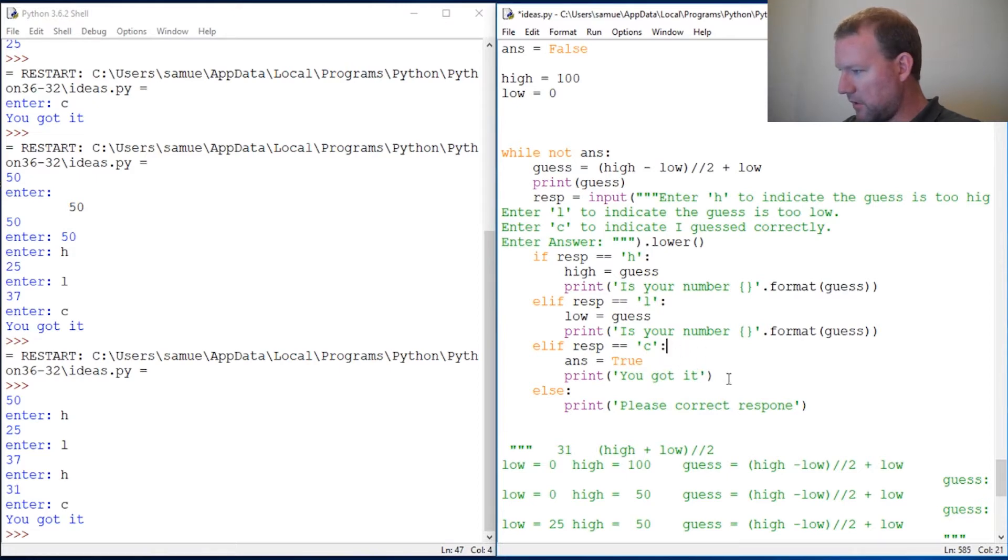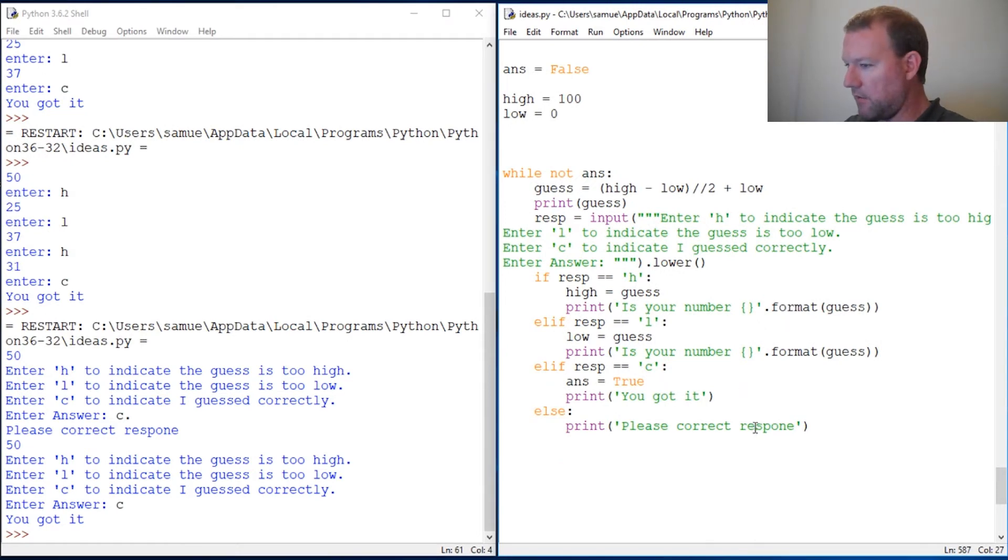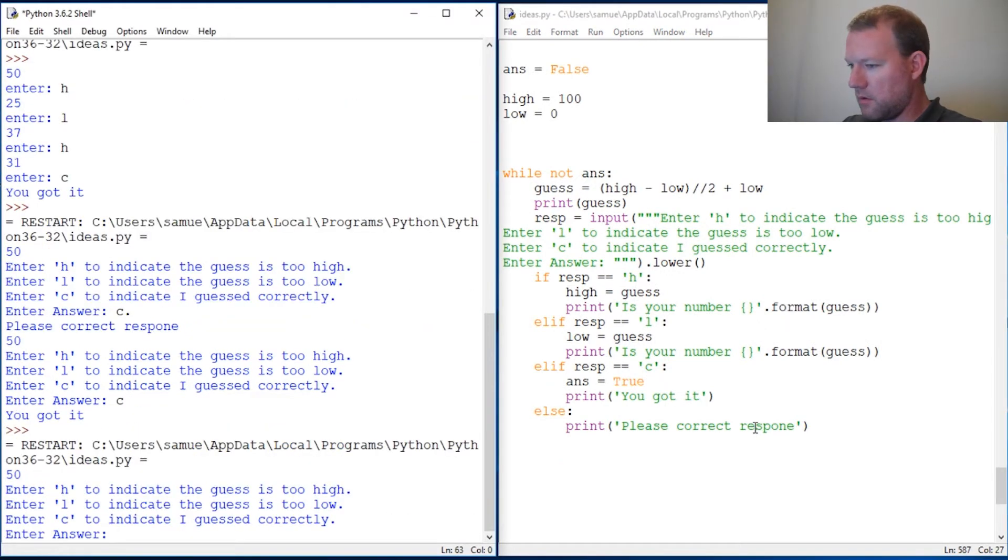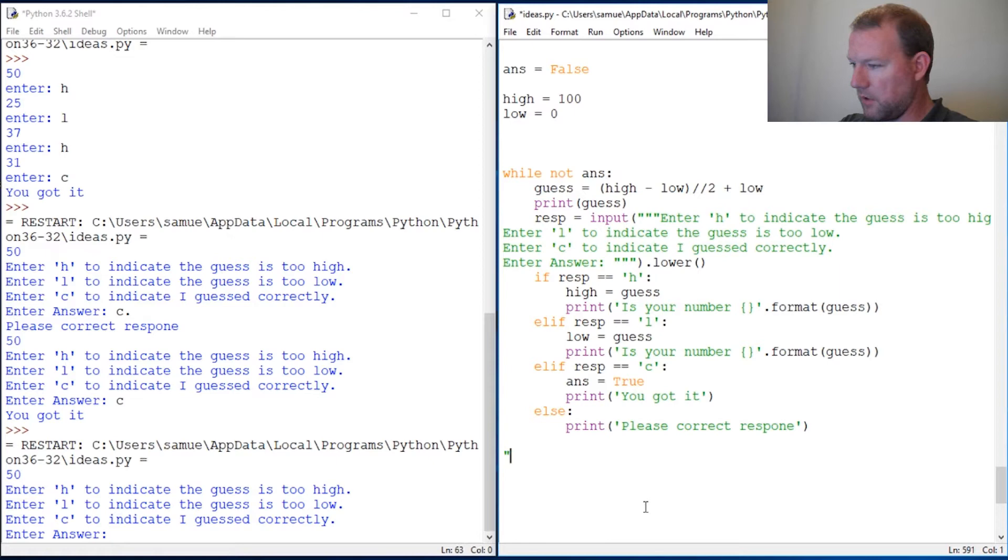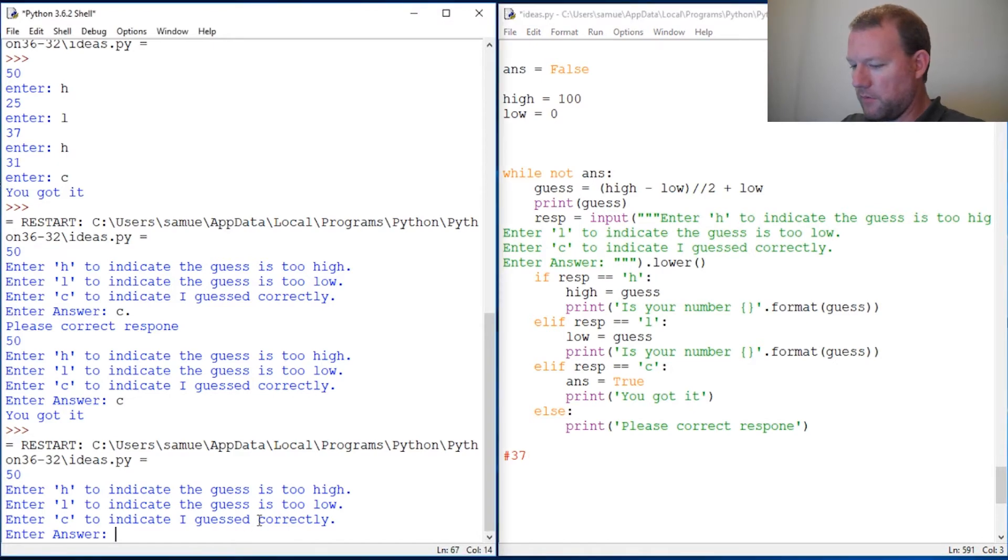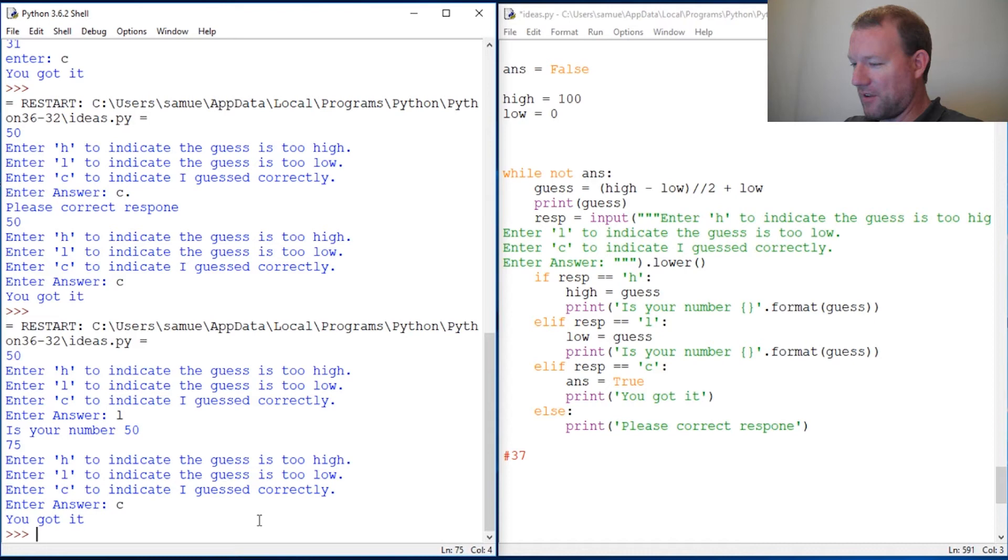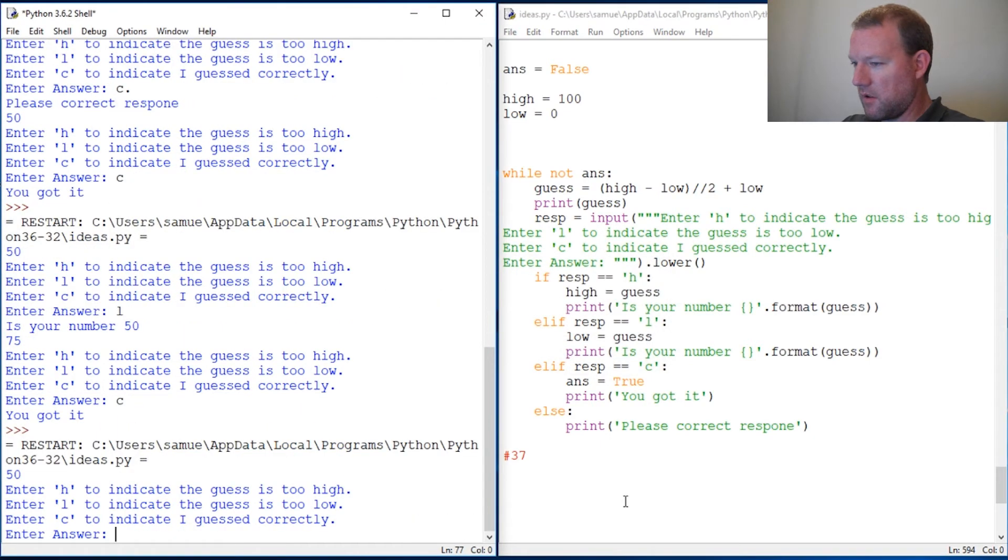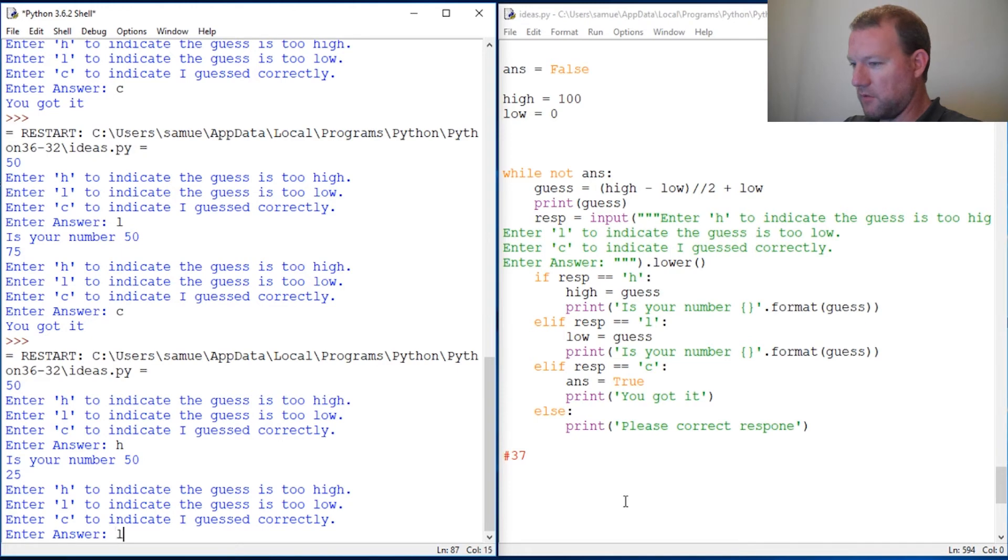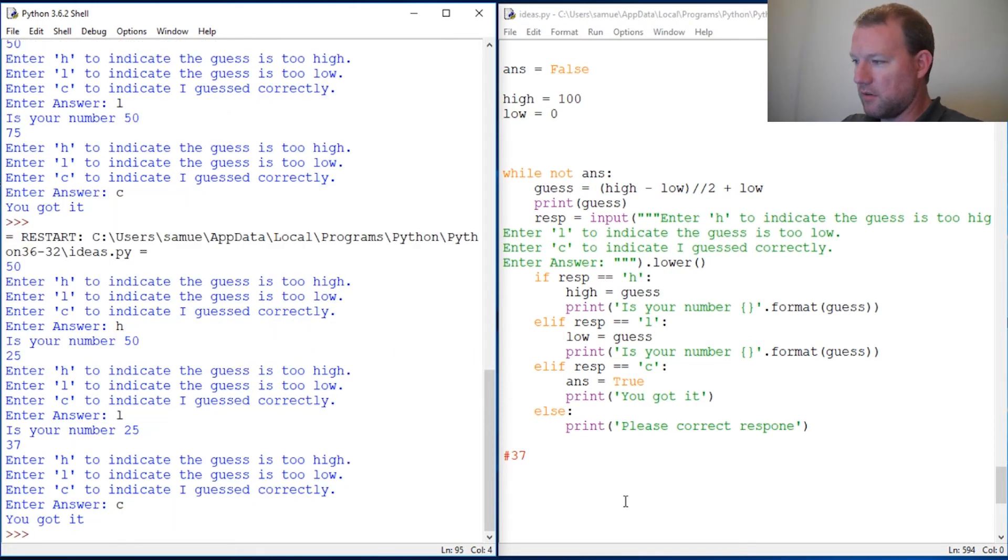Let's run this and see if I've gotten everything. All right, 50, and let's use 37. Let's put this here so I don't forget what we're doing. Okay, so 50 is too high, 25 is too low, 37 correct. So there we go, that is this all wrapped up.